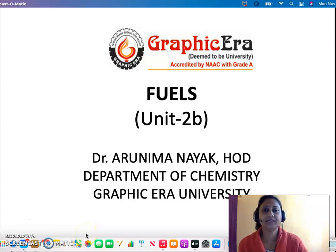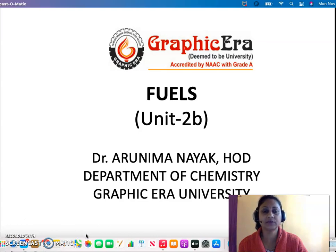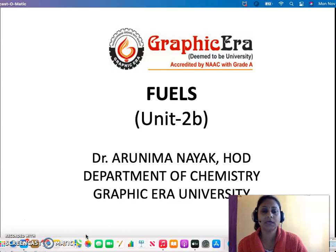Hello everybody. We are continuing with our fuel topics, which is Unit 2B of Engineering Chemistry. In the previous lectures, we have defined what is a fuel and what are the characteristics of a good fuel. Under the classification of fuels, we have dealt with the solid, liquid, and gaseous fuels, and the primary fuels and the secondary fuels.